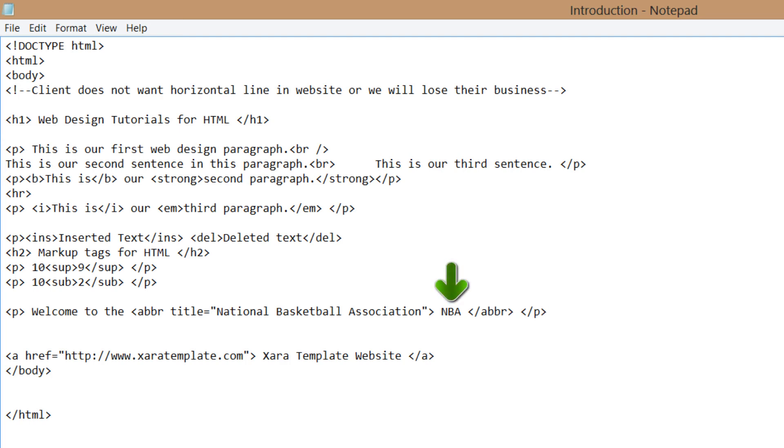If you go back to Notepad, you'll see that the content in between the abbreviation tags, the part that says NBA, is what you see on screen when you visit the website. The title part is what displays when you place your cursor over the abbreviation.